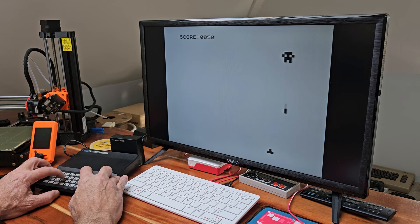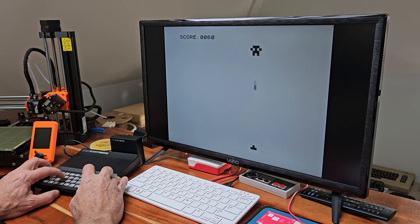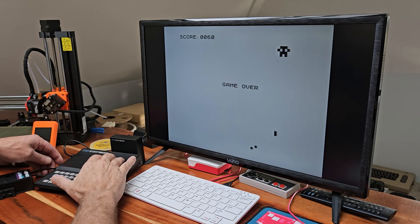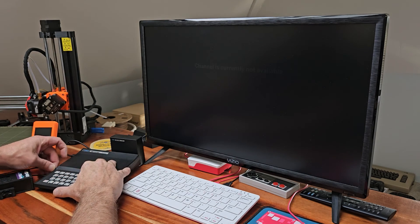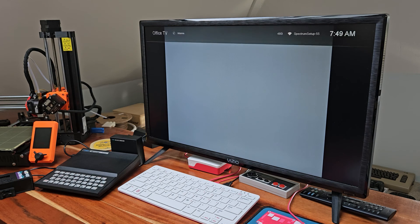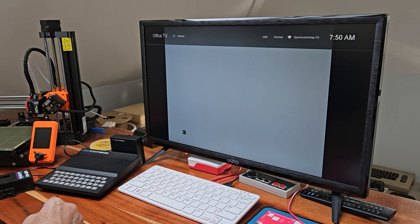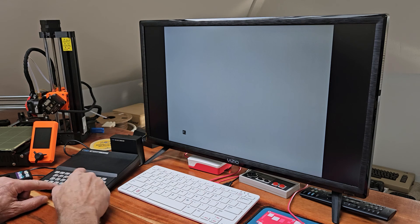Let's score another point if we can. There we go. And we'll take another hit. And that should be game over. So these Sinclair computers didn't have a power button on them — you literally had to disconnect them from the power and plug them back in in order to reset them. And there's the command prompt. So we'll go ahead and do another load.